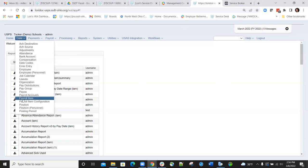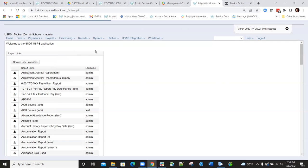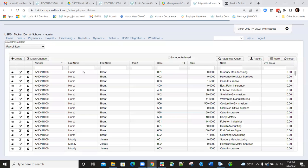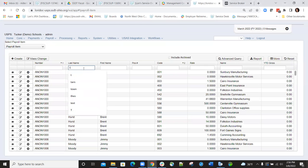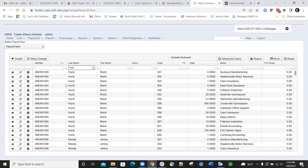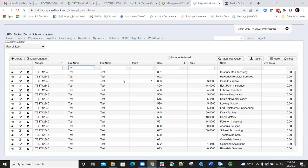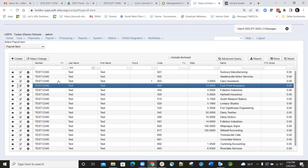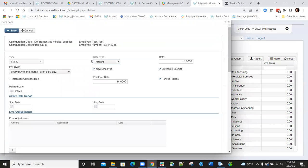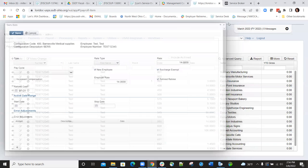We'll go in and look at an employee to show you exactly what we're talking about. You can see the new employee field has a checkmark, so this employee should be included on the new hire report.